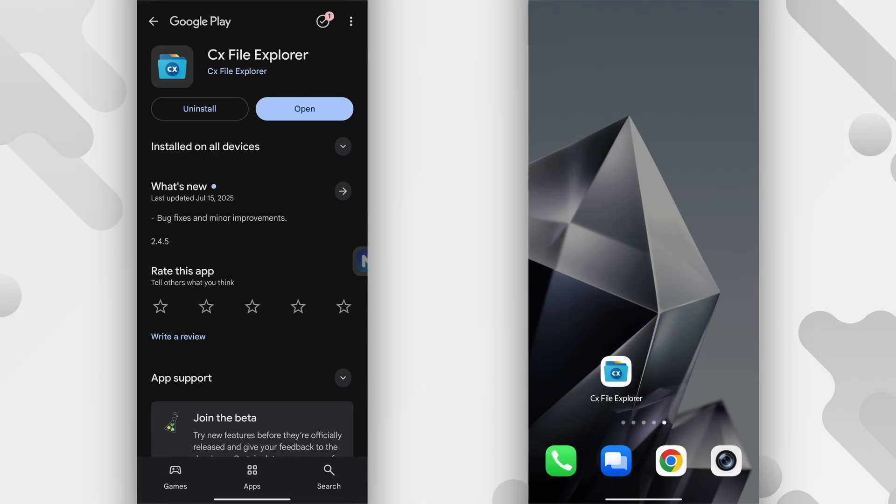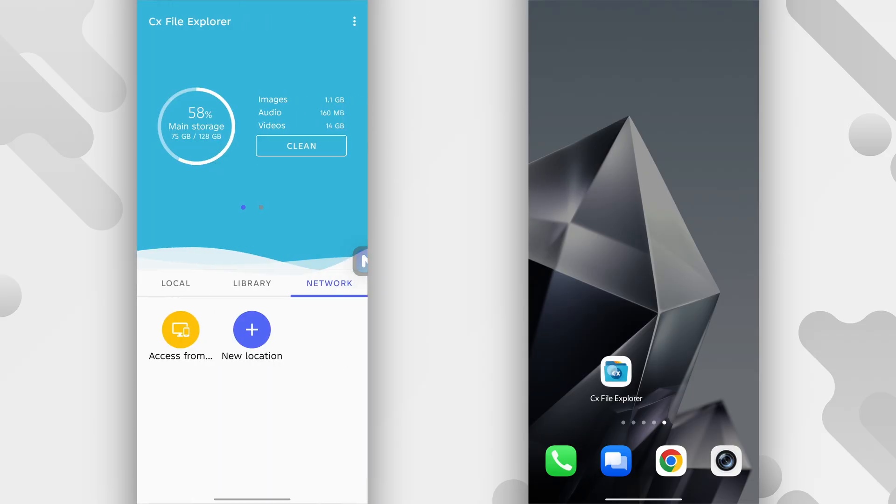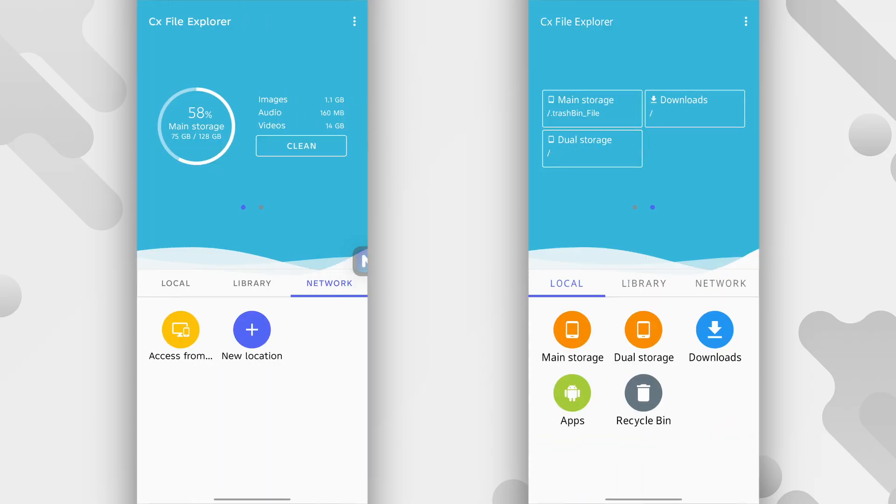After doing that, you're going to have to install this app called CX File Explorer on both devices. So just head over to the Play Store and search for CX File Explorer and install it on both of the devices. After installing it, just open it on both of the devices.